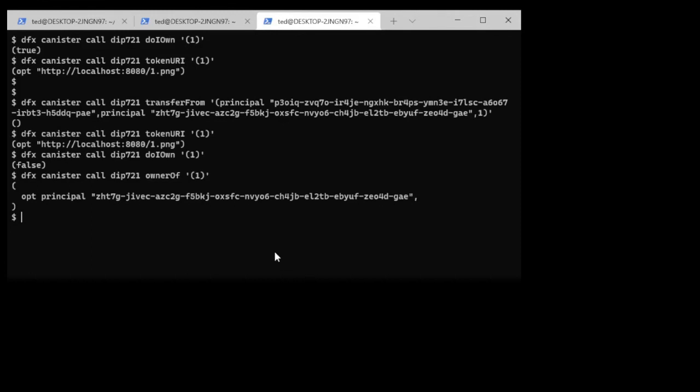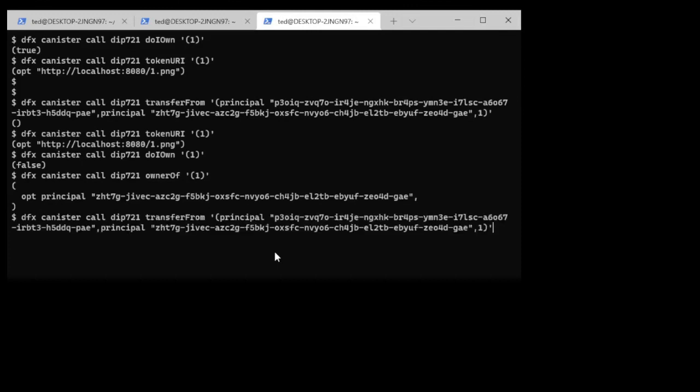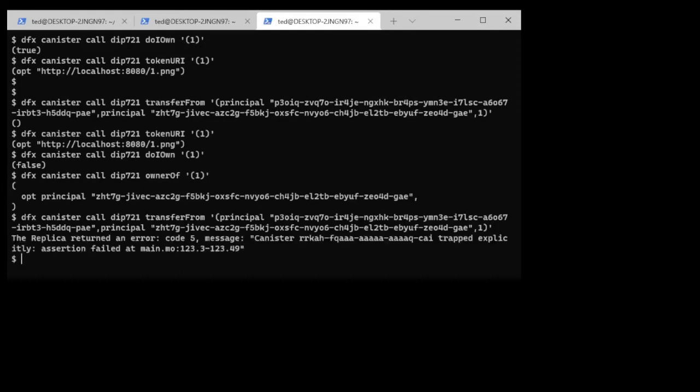So now if I go and I try to transfer that token, I'm not the owner. I'm principle P301, that's true, but I'm not the owner. This should result in an error which it does. It asserted an error saying that you're not the owner, you can't do it. So there now we've got a DIP721 contract that's implemented and minting NFTs.